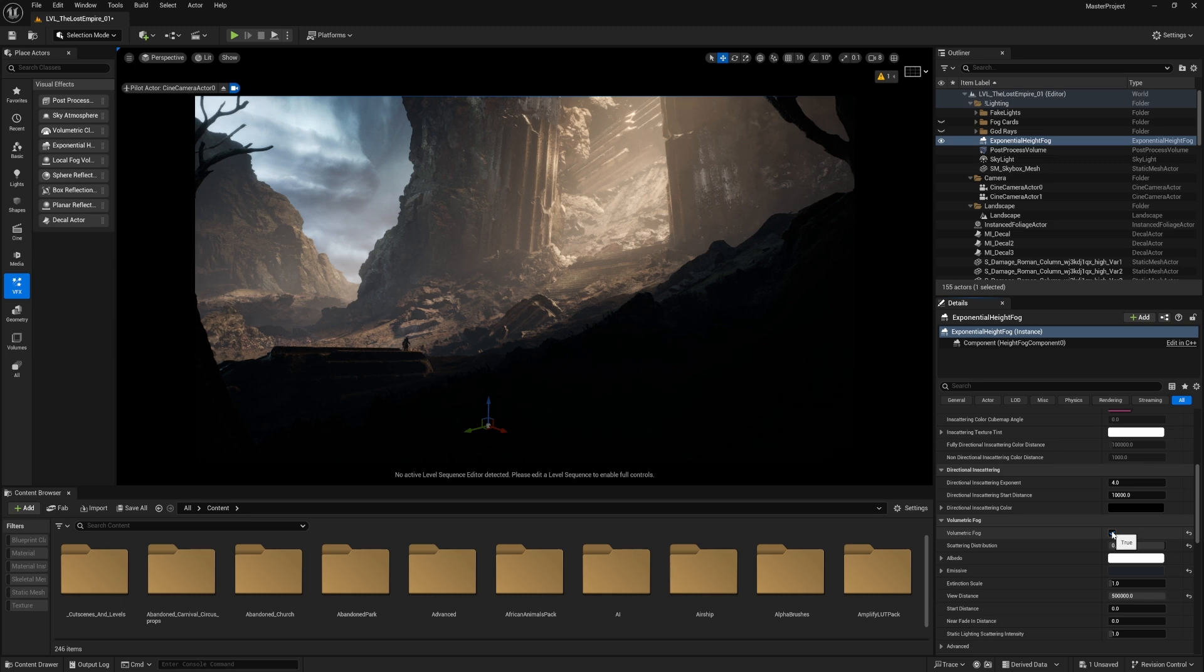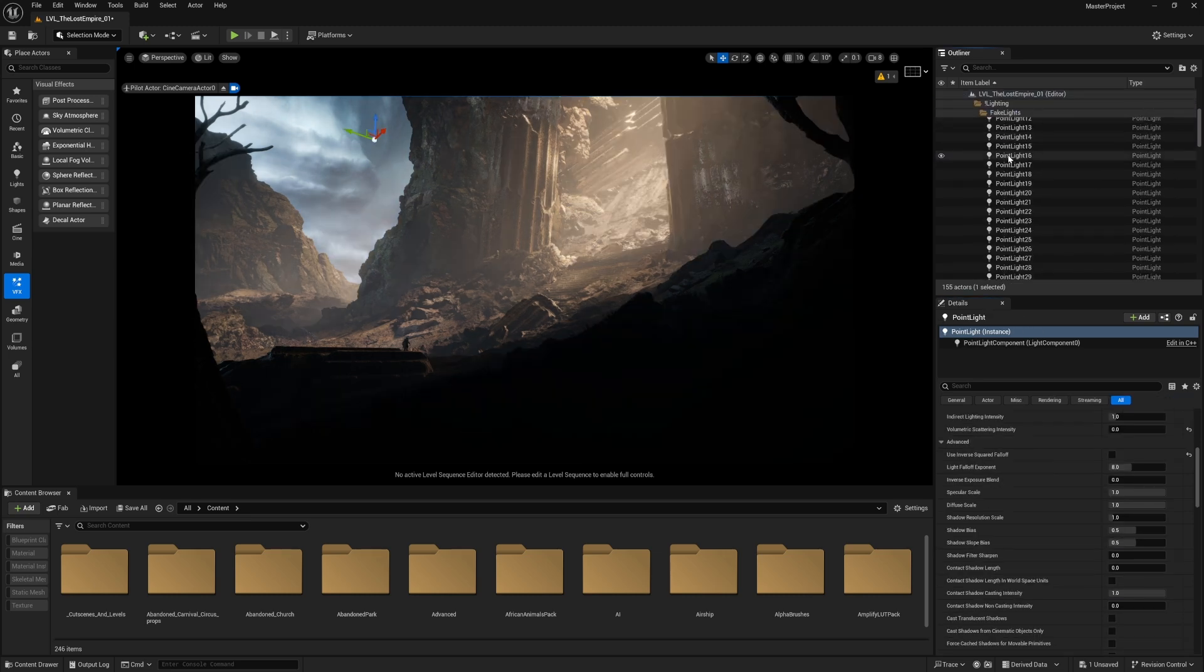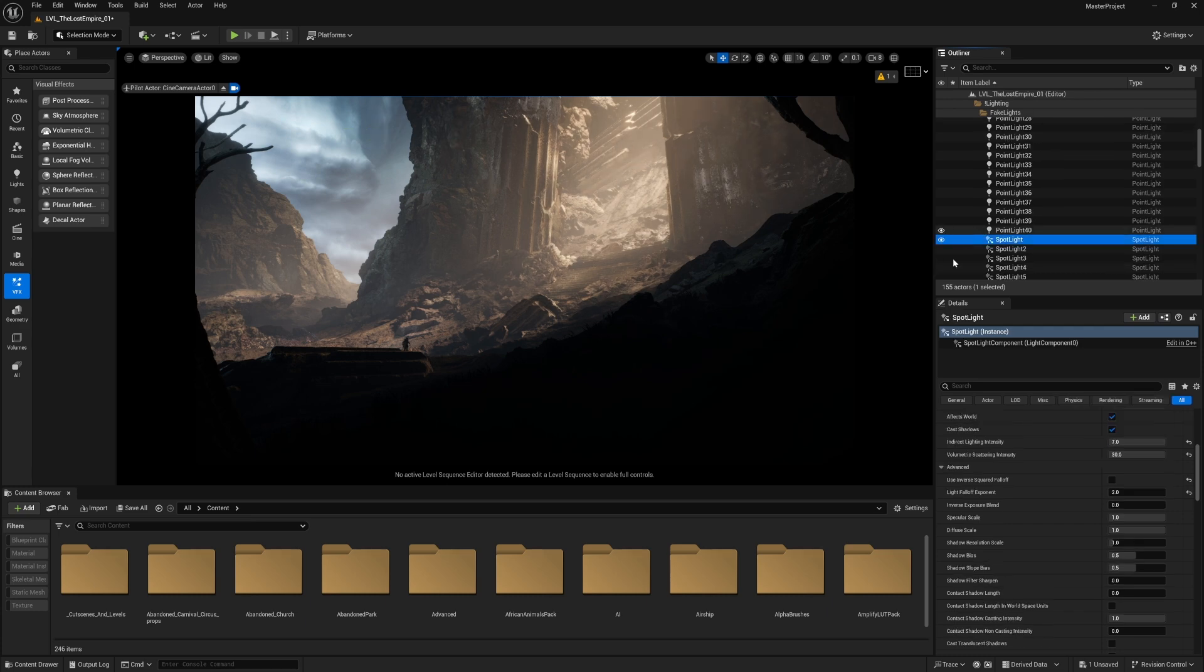Let's get back to the camera, go to volumetric fog, and notice how big the difference is. It's significant to have volumetric fog in your scene. We also have other settings in the fake lights or bounce lights themselves related to volumetric fog.